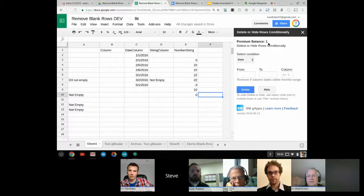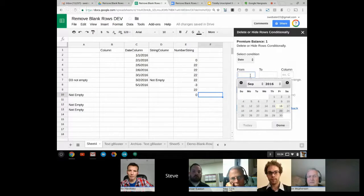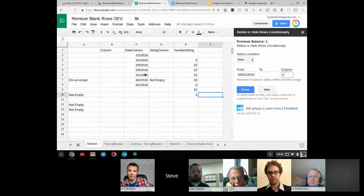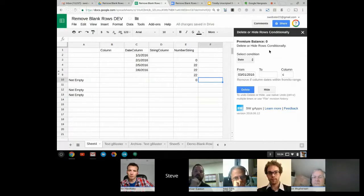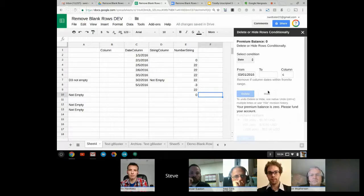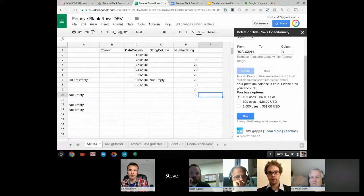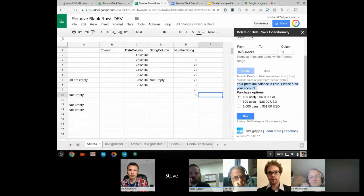You start with 50 tries; in this demo I've prepared it so I have one left. I'll run the date version to hide rows from March 3rd onward. It hid those rows and the premium balance has gone to zero — I'm tracking that using the Property Service user method. Clicking again, it recognizes the balance is zero and prompts the user to choose how many more uses they want. This applies to all premium options, while the free portion always remains free.